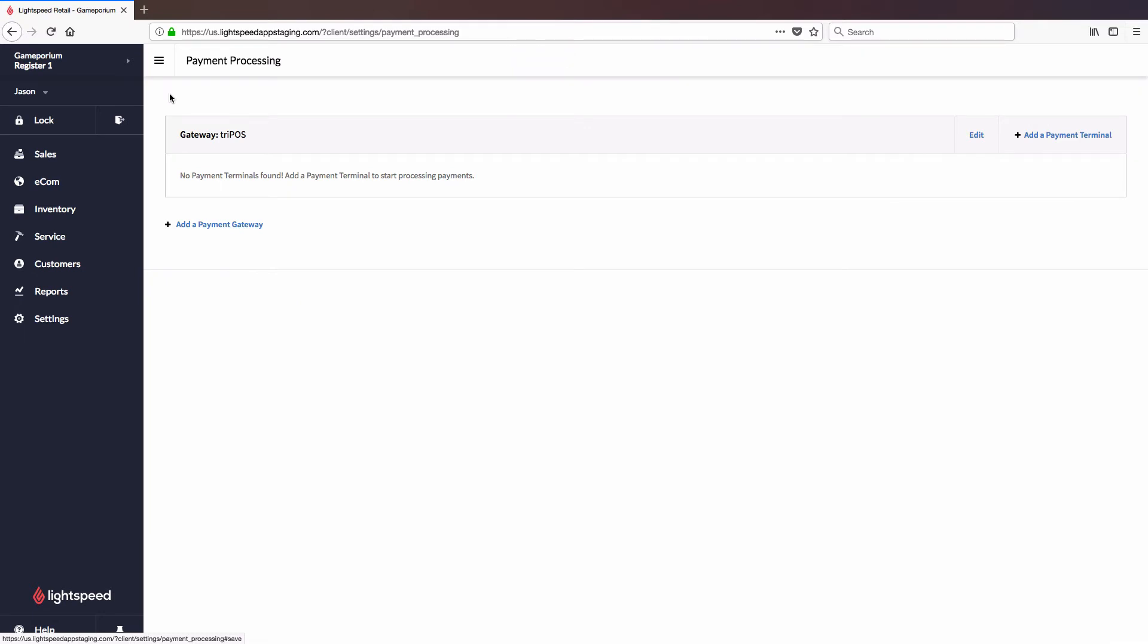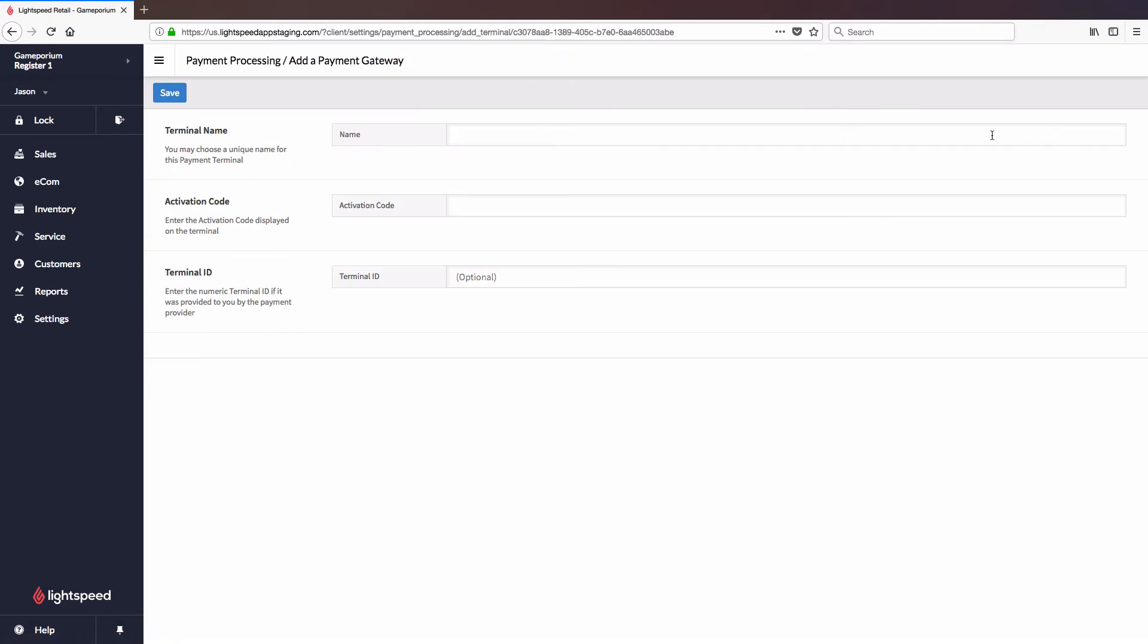The next step, which we are now ready for, is to add the payment terminal itself. To do so, click on Add a Payment Terminal. It will once again ask you to name the terminal. Just like the gateway, you can name this whatever you like, I'm just going to call it Terminal. And enter the activation code, which you see on the screen of the terminal itself.